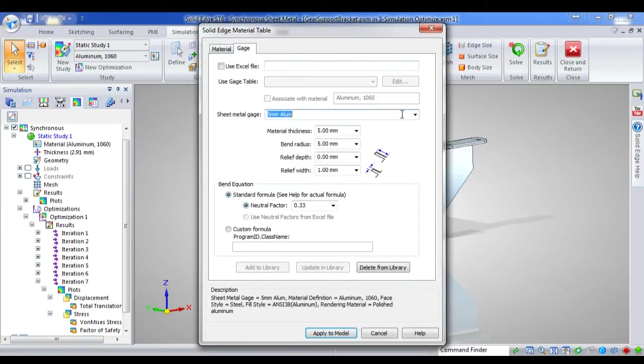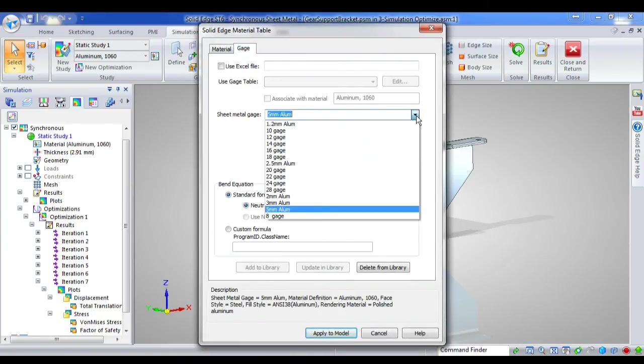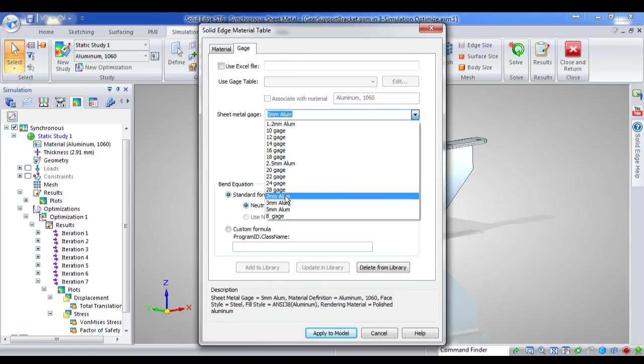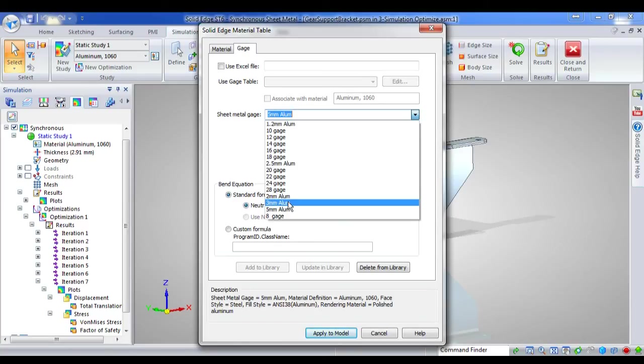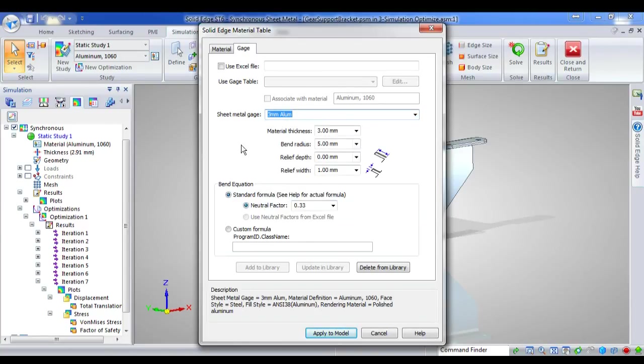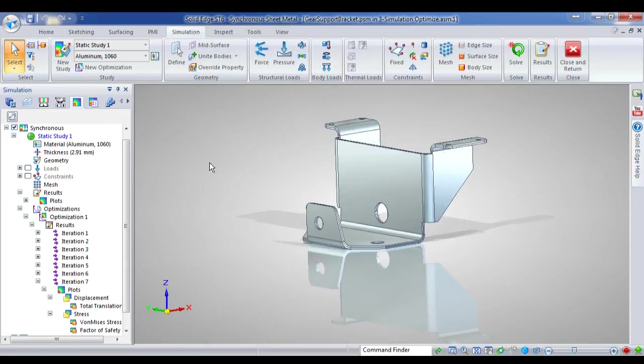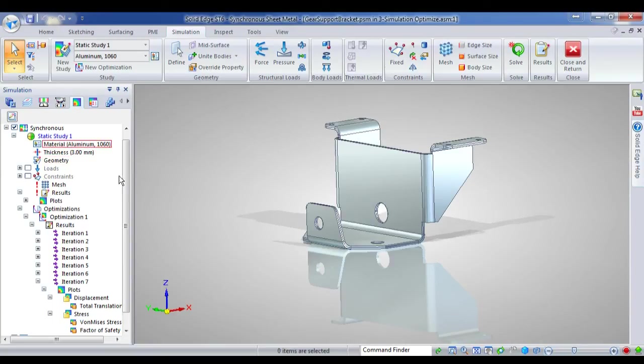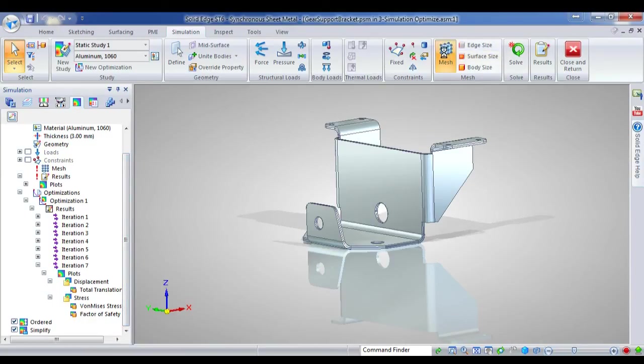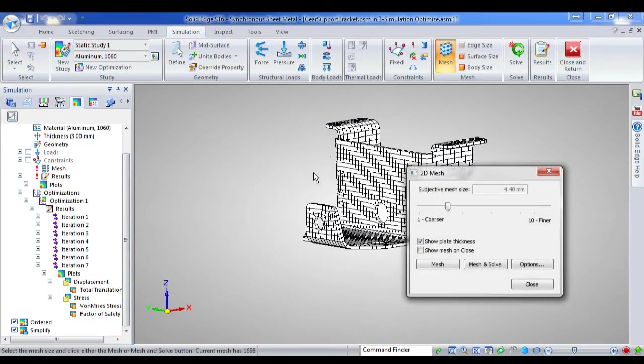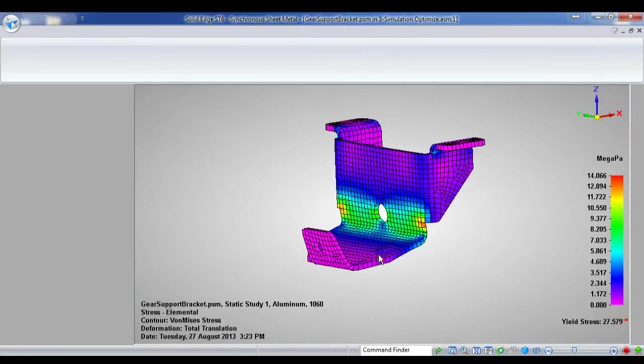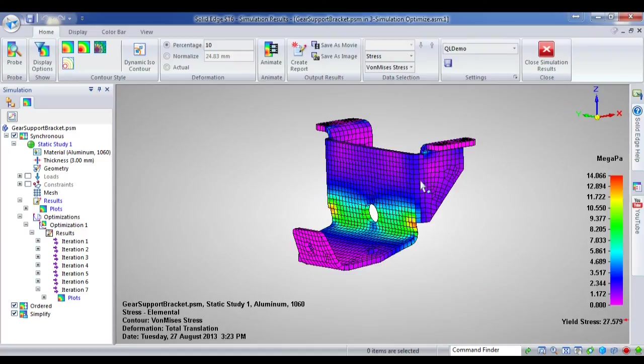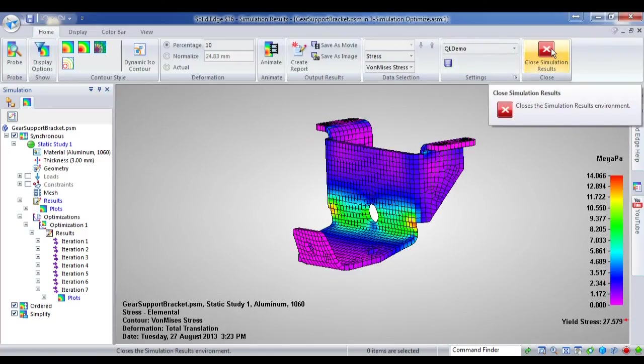So we now need to use our engineering judgement to say, well, 2mm is quite a bit under our design objective. And so it will cause a higher stress and a higher translation than our objectives. 3mm is just slightly above, so we'll happily use 3mm on our new part. And now we can go, we can re-mesh and solve and get our final results that we want to achieve.